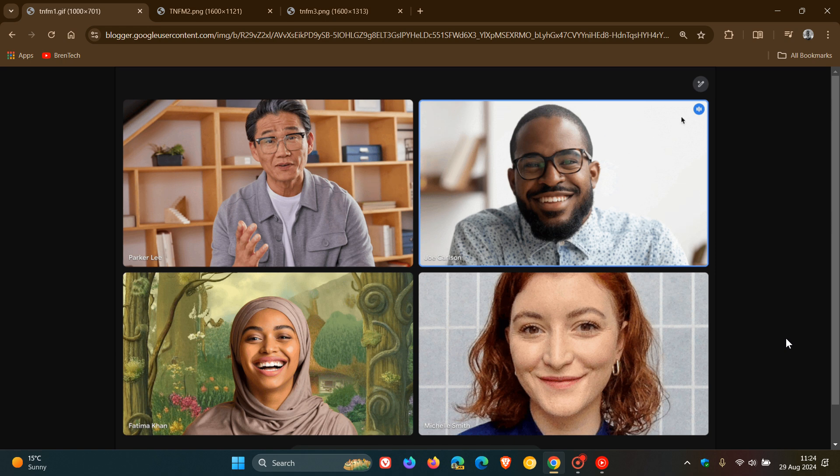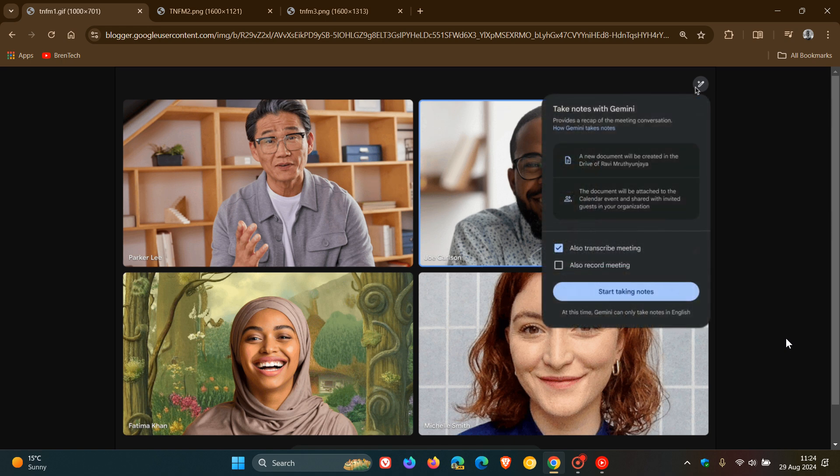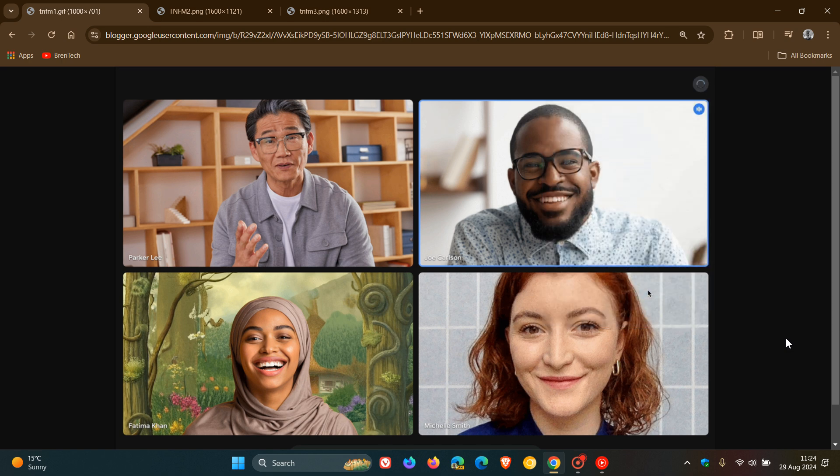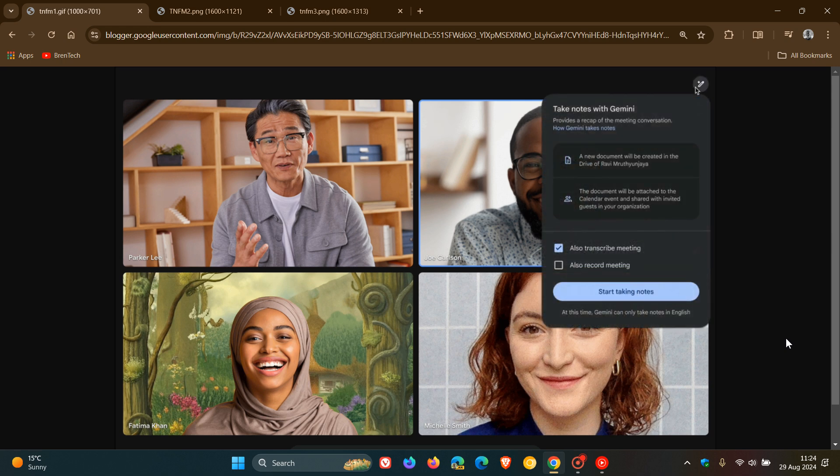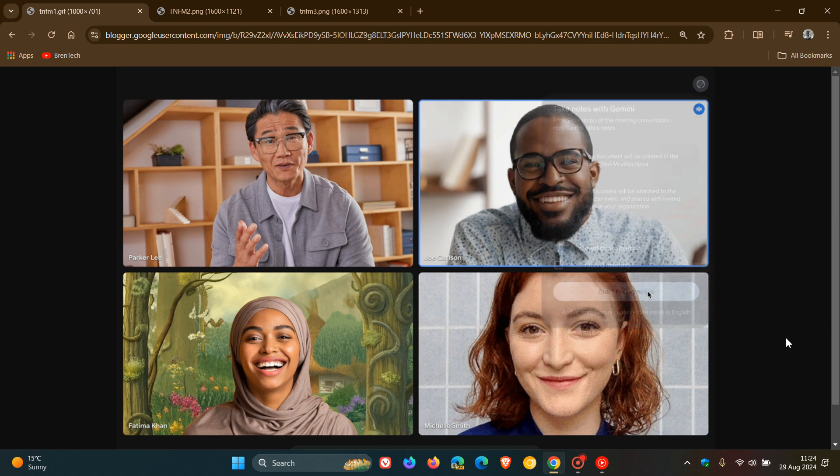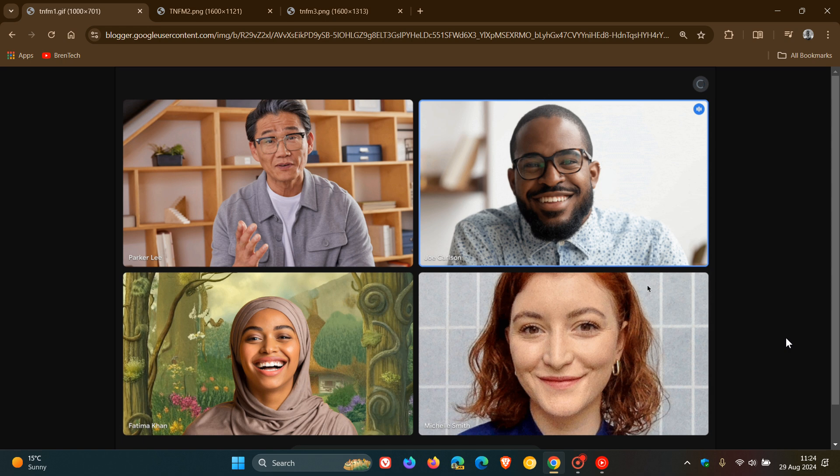The availability is for Google Workspace customers with these add-ons: Gemini Enterprise, Gemini Education Premium, and AI meetings and messaging. So unfortunately not available for personal account holders, but I thought it was relevant enough because I think this is actually a handy little feature if you do find yourself signed up to Google Workspace.